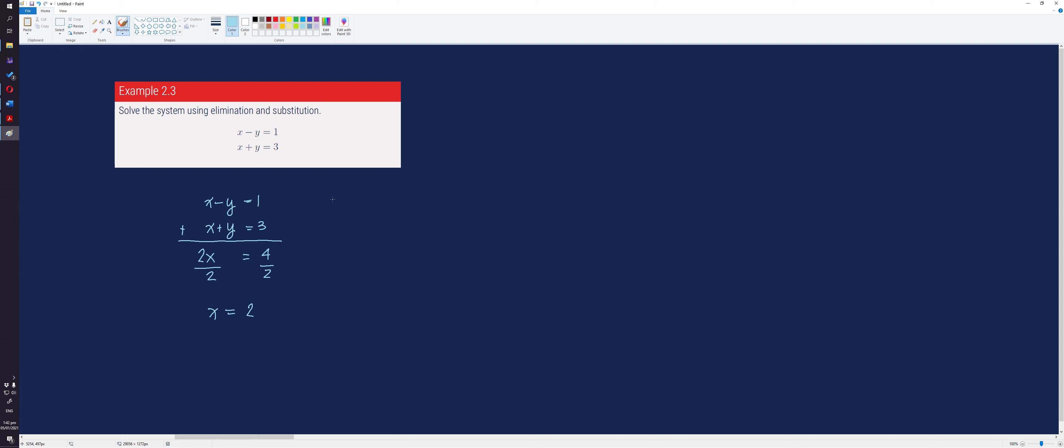Now, we have the value of x. We now solve the value of y. We choose any of the equations from the system and substitute the value of x to solve for the value of y. Let's use the second equation.